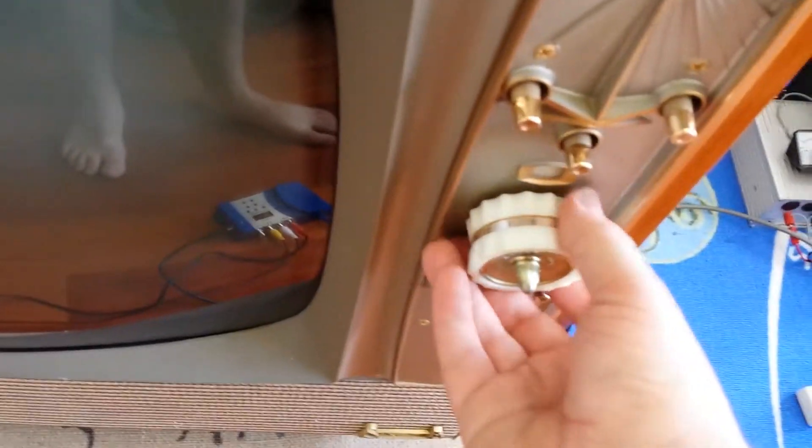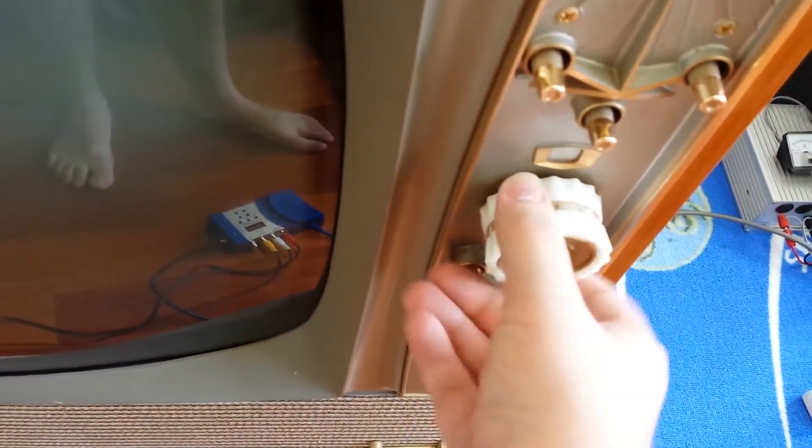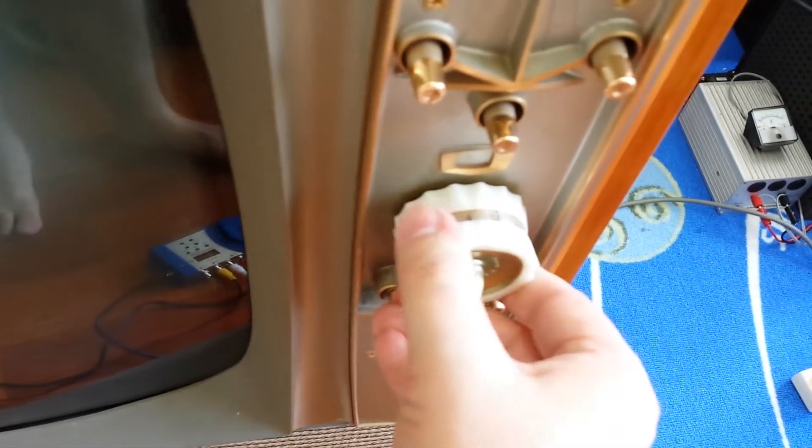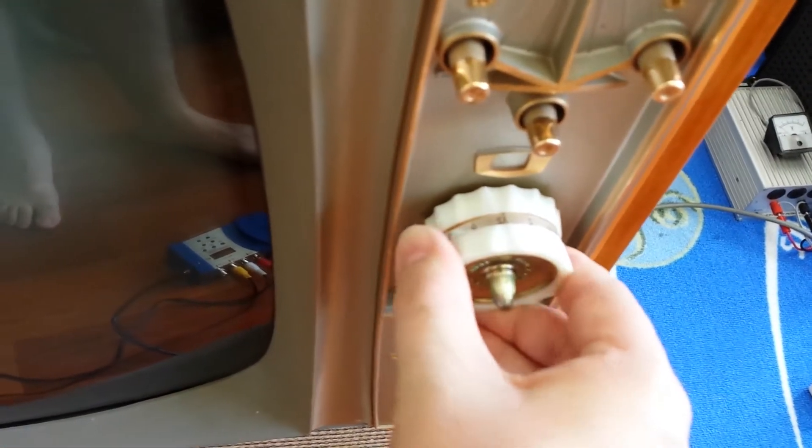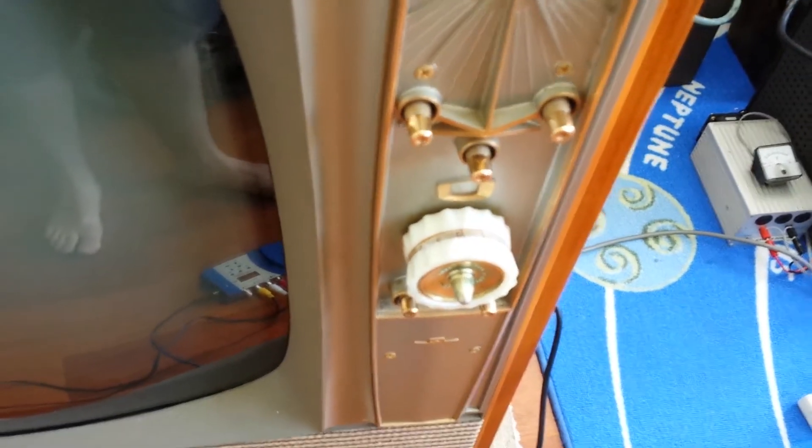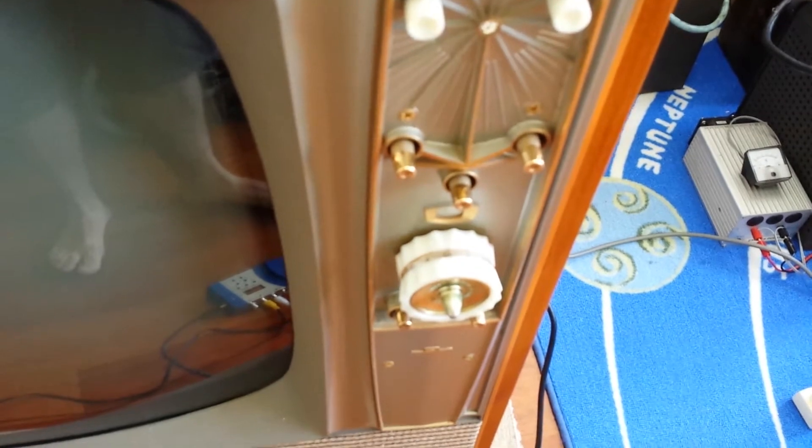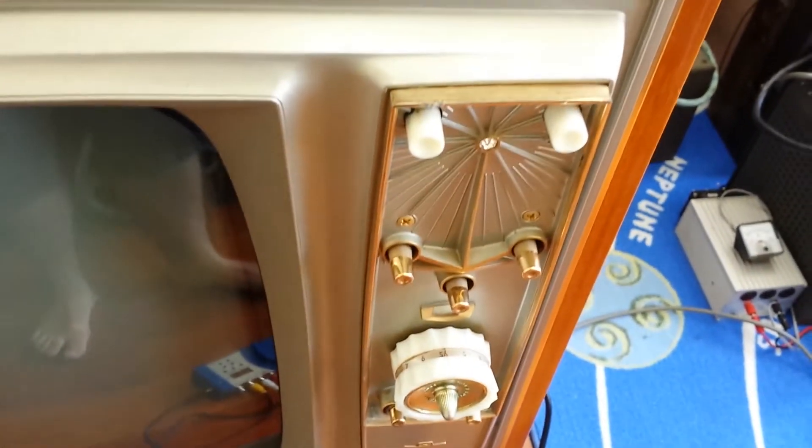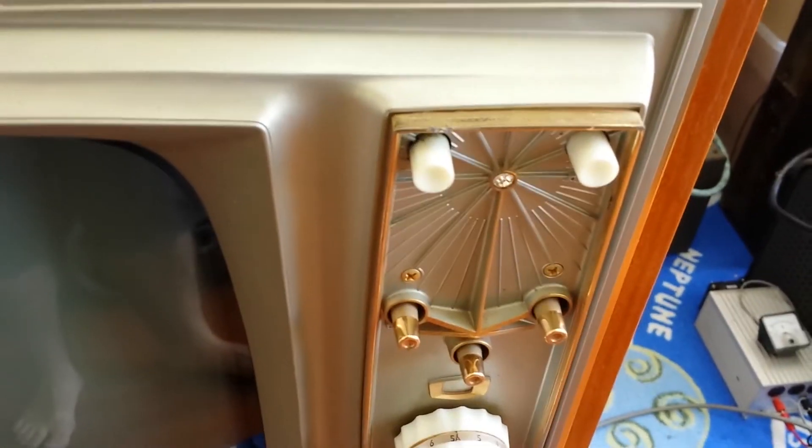You can see that one running again. We've got 5A on there. About 1964 this television set, so 5A and Channel 11 were well and truly in by then.